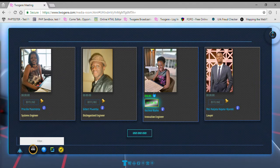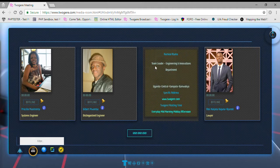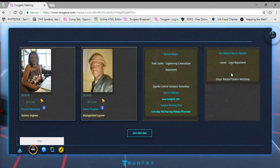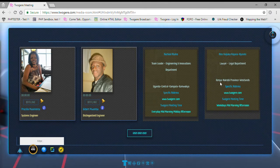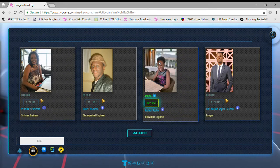One person is online — Rachel here. You can see the name, the title, and there's an information button to click to get a bit more information. She's a team lead in innovations, and she's in Uganda. This is her available meeting time — midmorning and afternoon on weekdays — so clients can plan. You can also look at Alex's profile; he's a lawyer in Nairobi, Kenya, available on weekdays. Priscilla is the same.